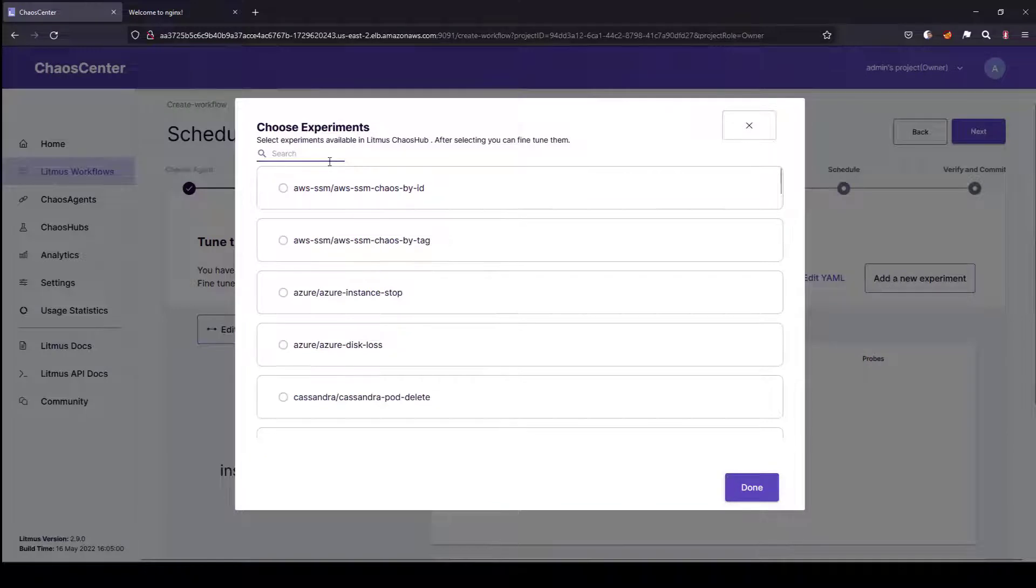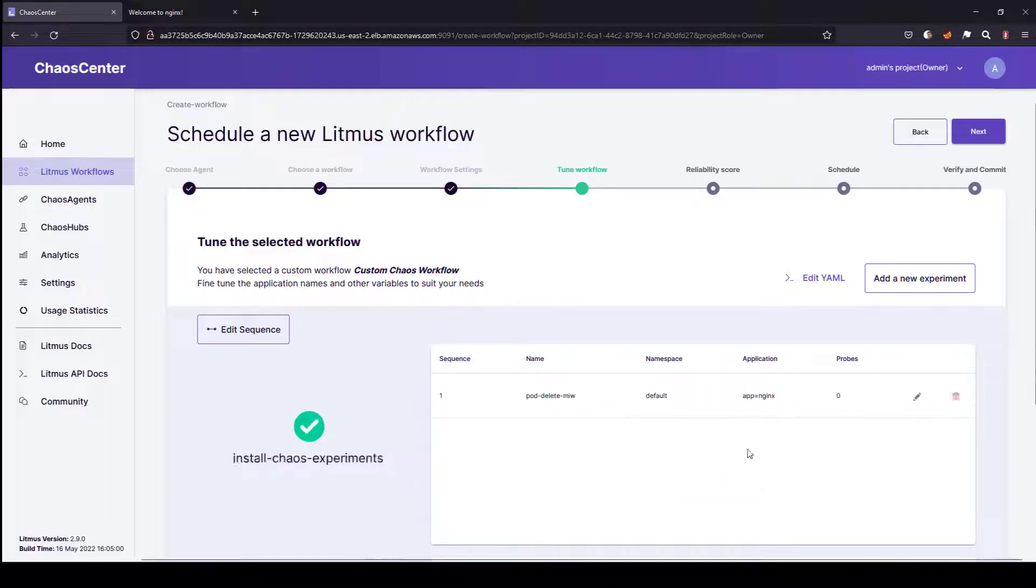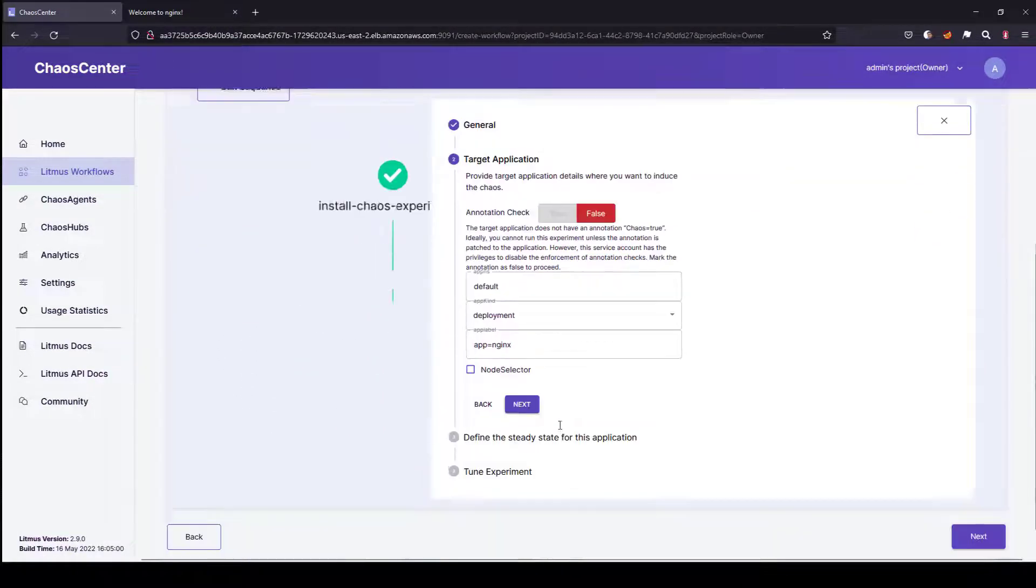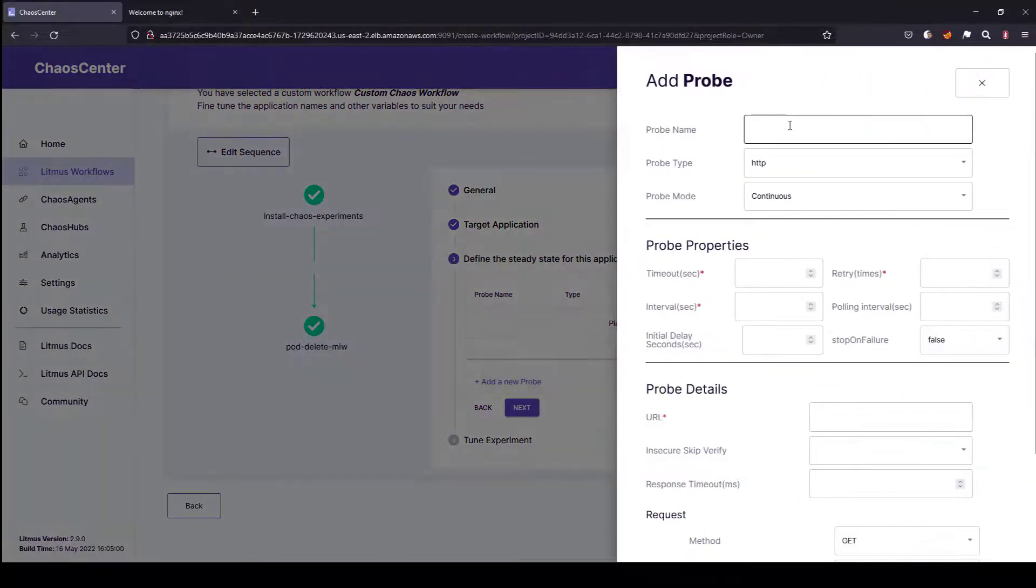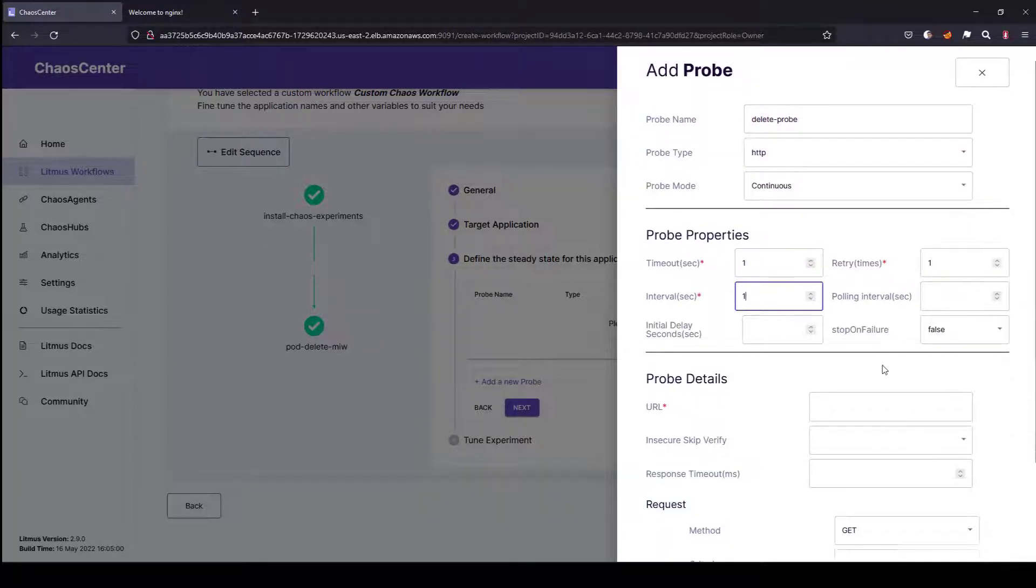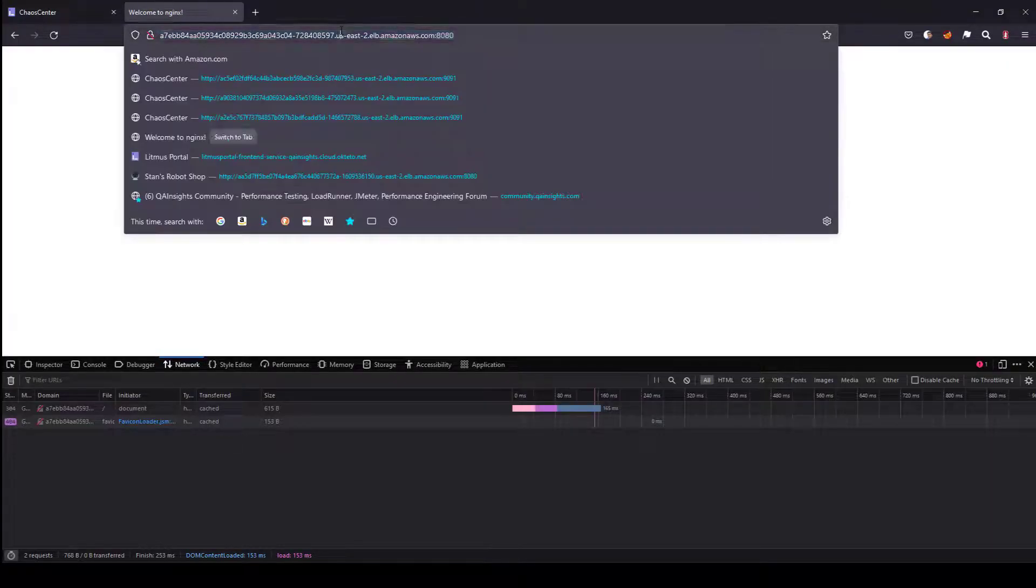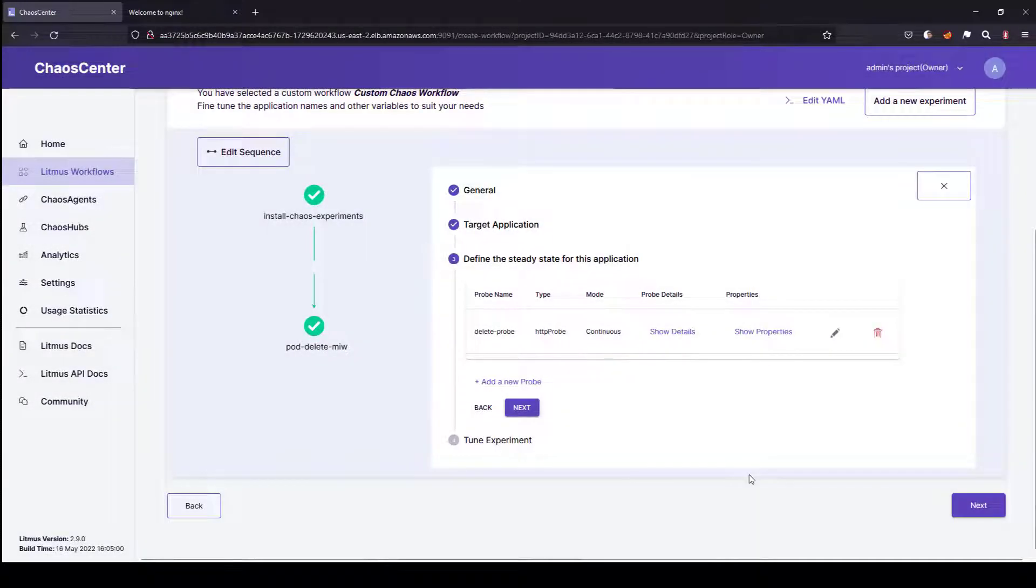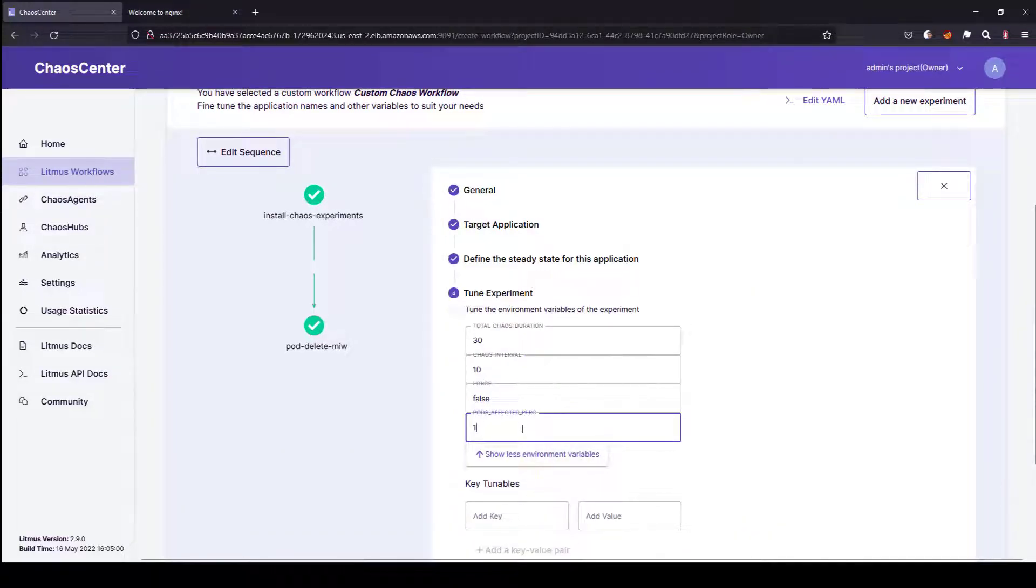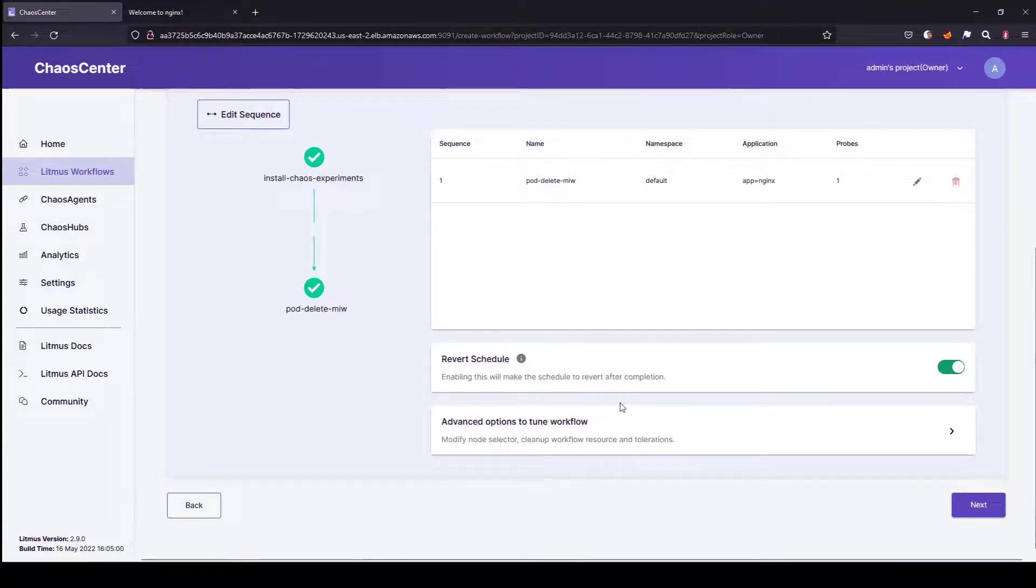In add a new experiment, the first experiment is pod delete. Here we are going to delete the pod. Let me click on this pin icon and keep adding the context here to define the steady state. This is the probe I was talking about. We are going to deep dive into this probe, but as of now, let me add a quick probe here. Let's say pod delete probe. Then I am going to set some timeouts, retry, and interval. The URL is the Nginx URL. We are going to set the criteria as get request, which should return response code 200. I am going to select the pod affected percentage as 100%, so all three will be deleted. Once the three pods are deleted, they will immediately get recreated because of the resilience nature of Kubernetes. Now let me click on finish.